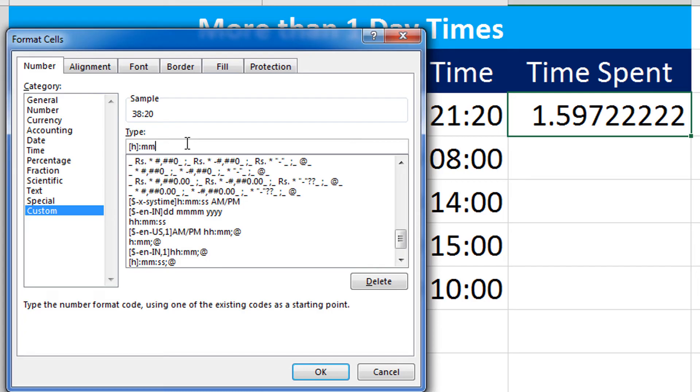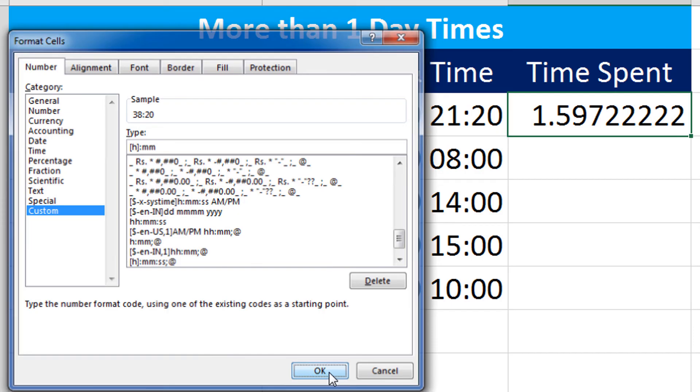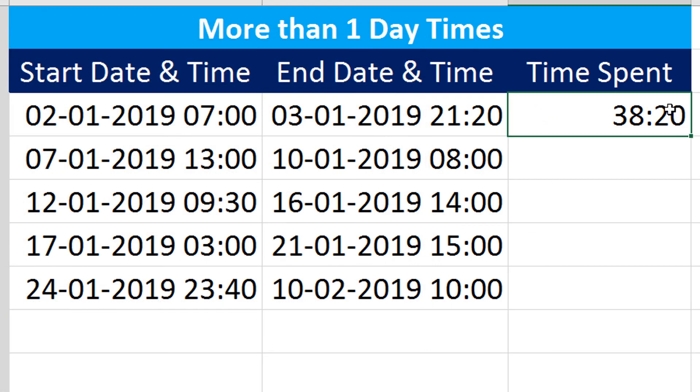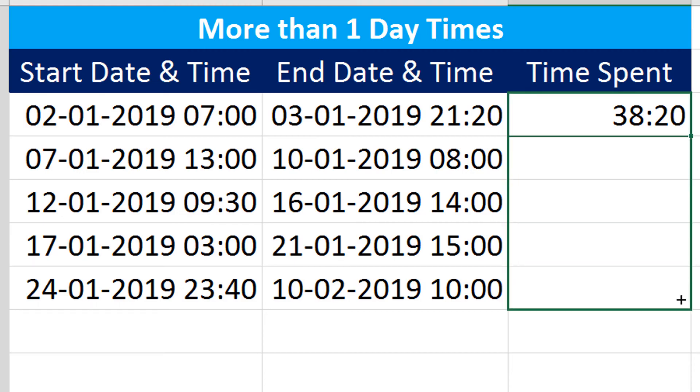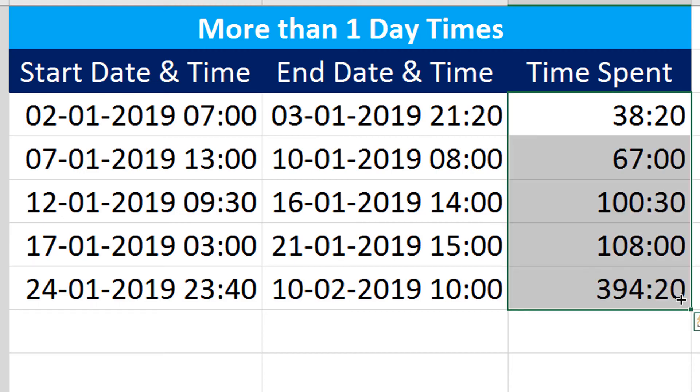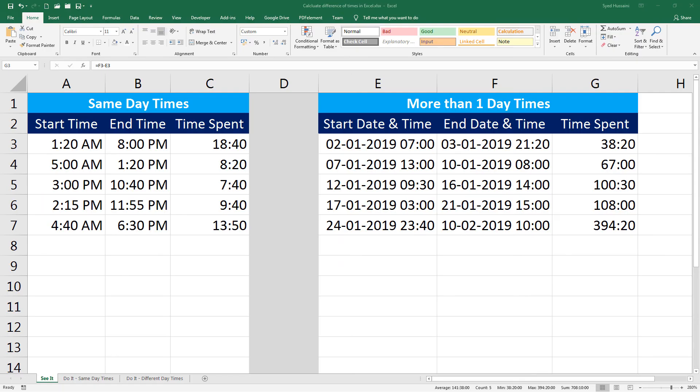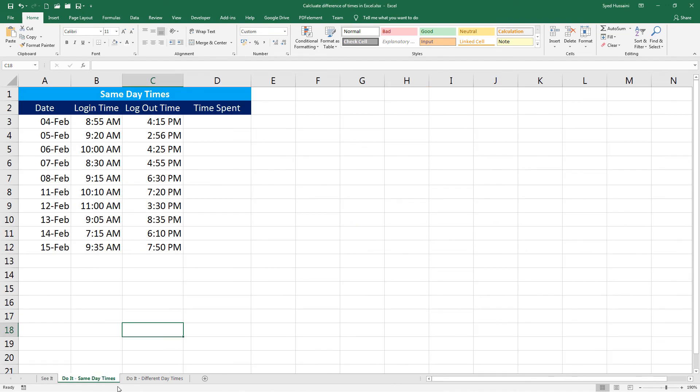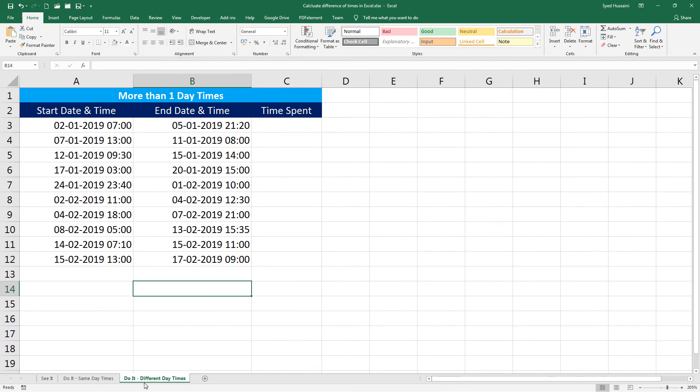Now let's click OK. We have our total time spent between these dates. Now if I just simply drag this down, I have all the calculations done. I request you to practice as much as you can. Use these sheets - Do It Same Day Times and Do It Different Day Times - and practice. The more you practice, the more you will retain.